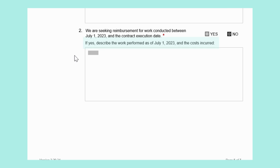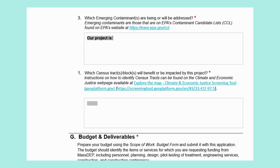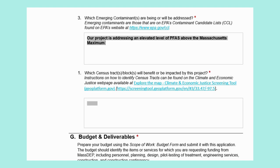If your project is a reimbursement project, you will also need to provide a description of the work performed, similar to your previous project description but covering only work already performed. Next, at Question 3, list the emerging contaminants that are being addressed or will be addressed by this project. You may find a full list of eligible emerging contaminants on the EPA's website using the link provided. Our project is addressing an elevated level of PFAS above the Massachusetts maximum contaminant level, so we will list PFAS as the emerging contaminant.